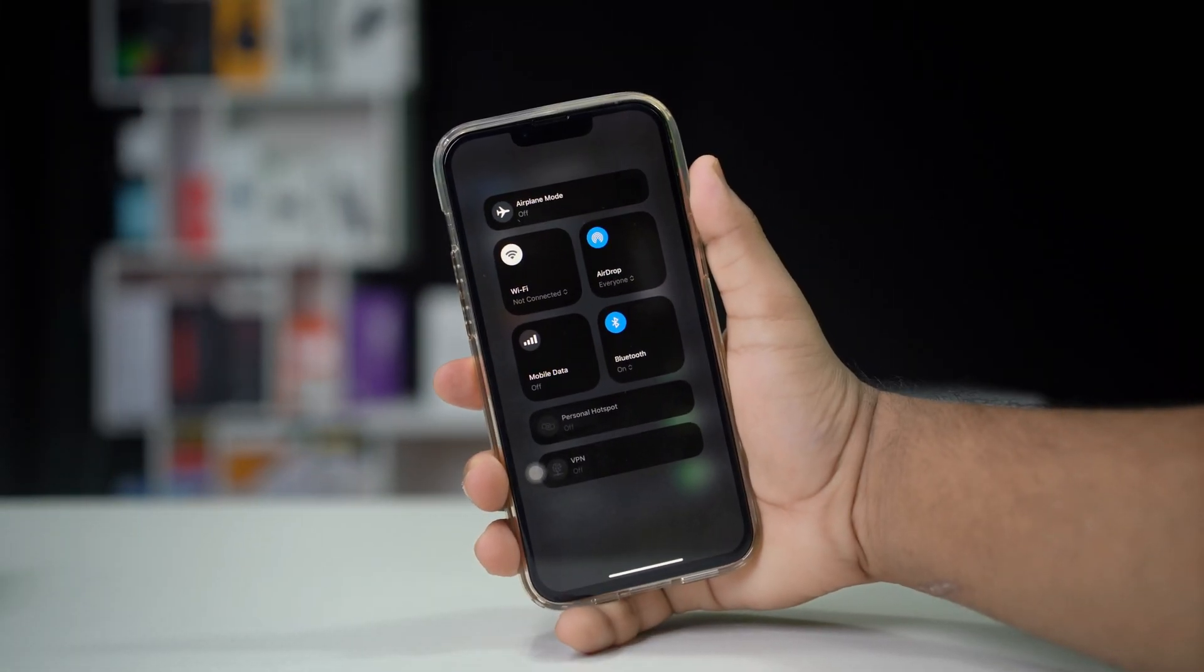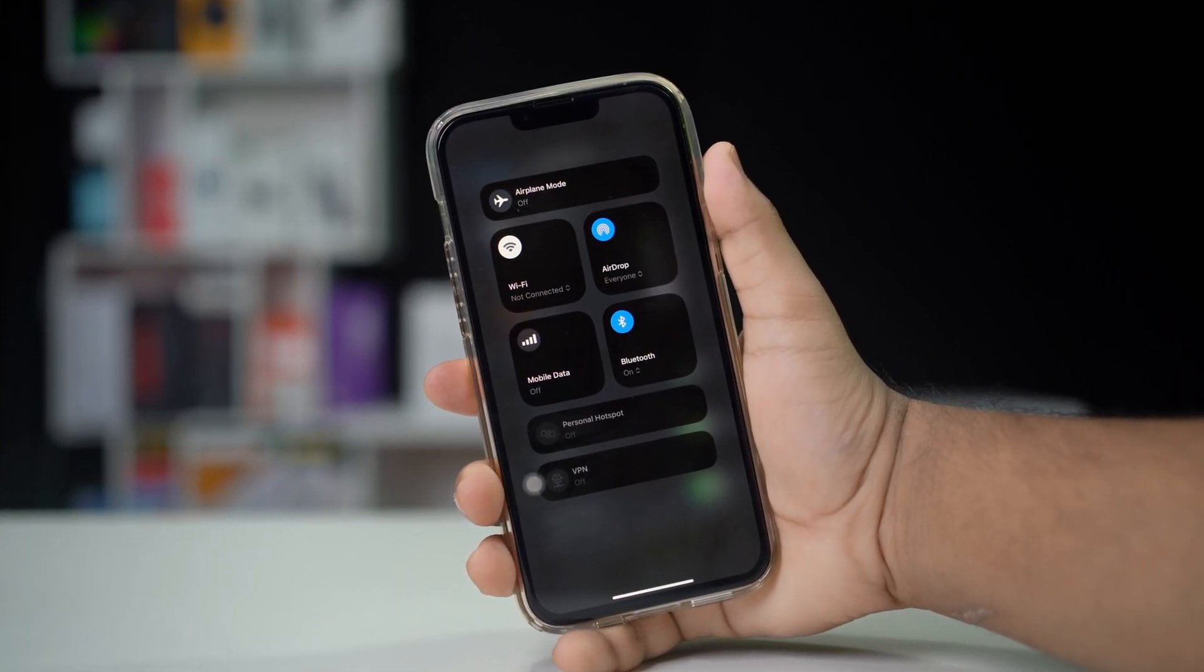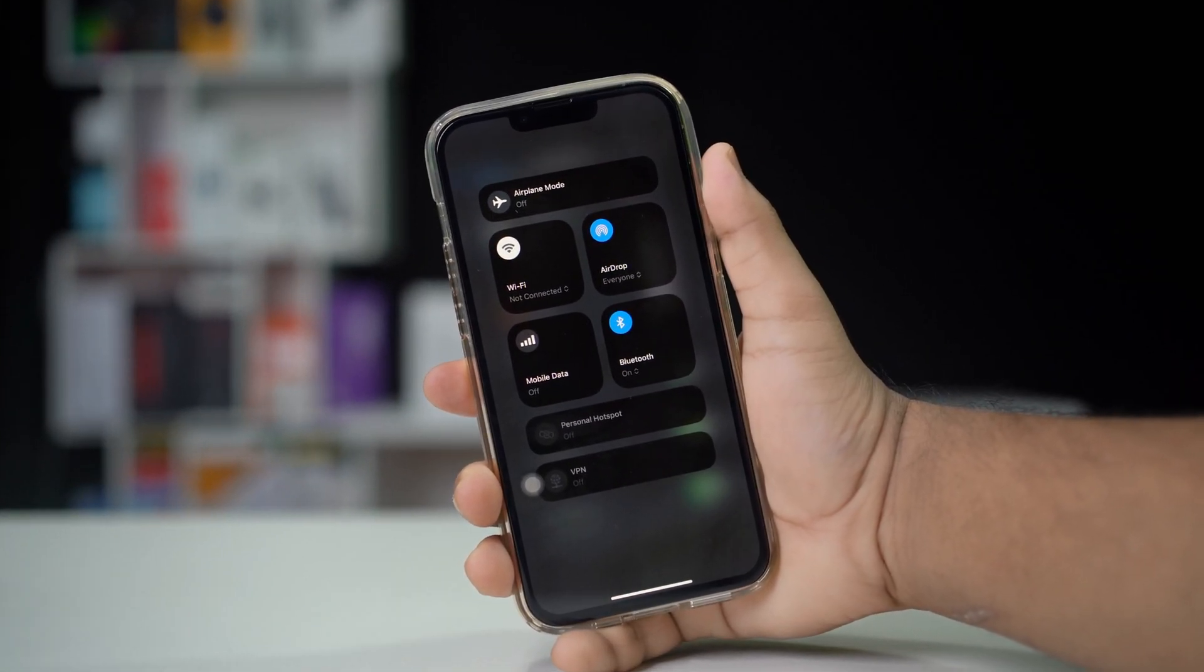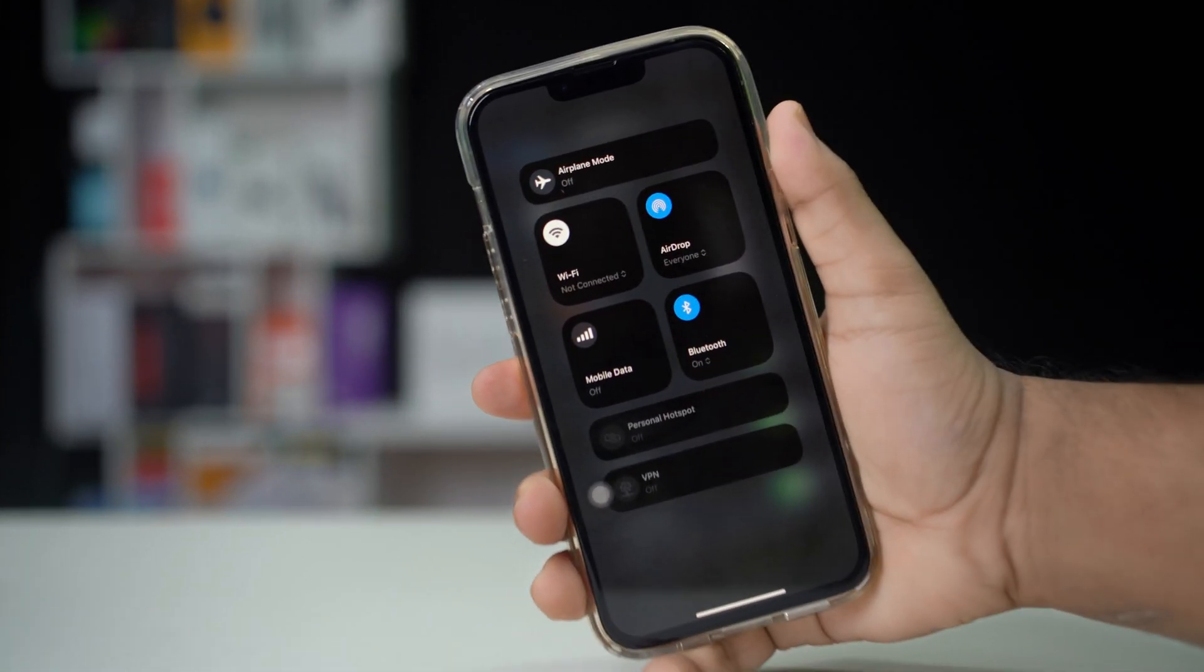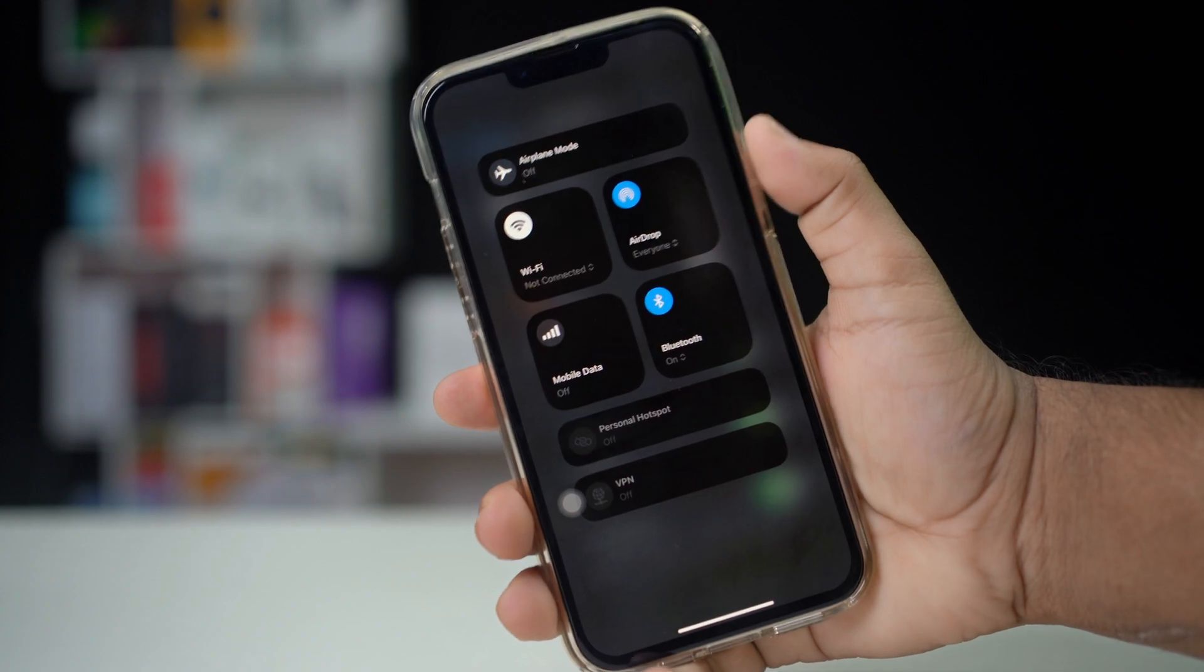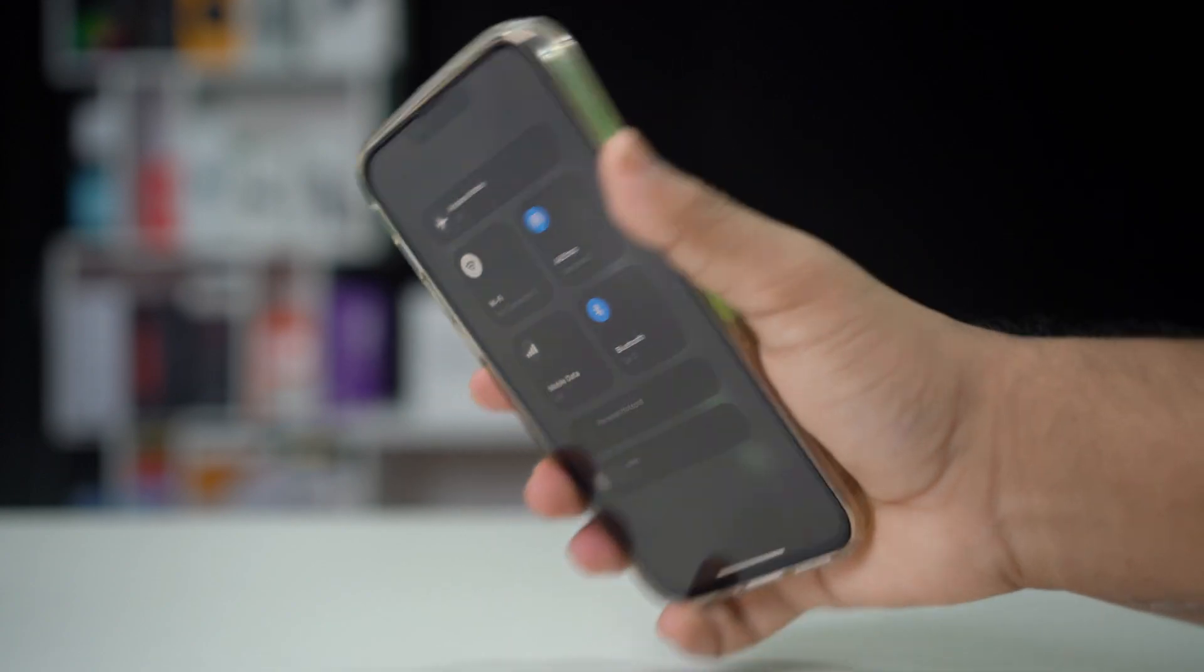Is the mobile data option missing or grayed out in your iPhone settings? This issue can be frustrating as it prevents you from enabling cellular data.